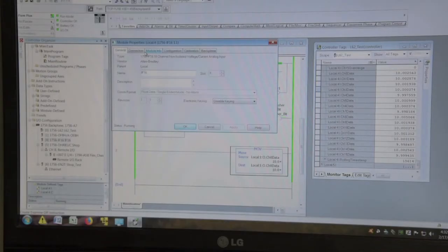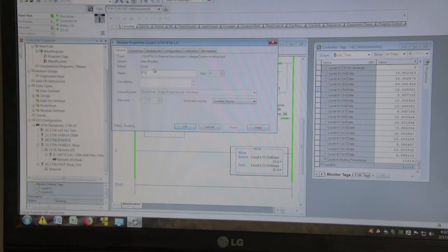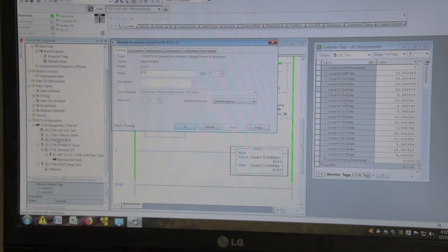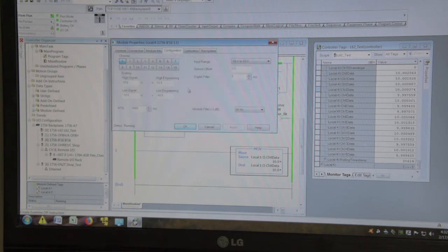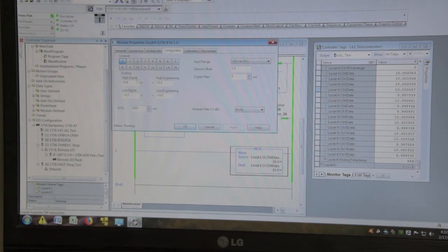Okay, first we'll go through our setup. We've put the module into the tree, and we've got it set for floating data, single-ended, no alarm. We go to configuration.